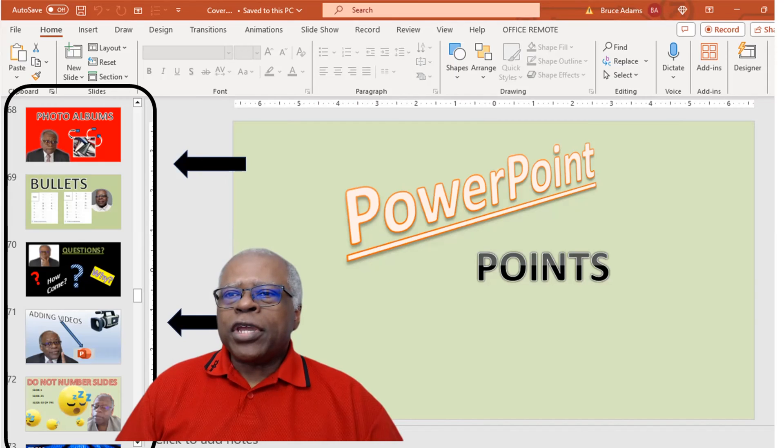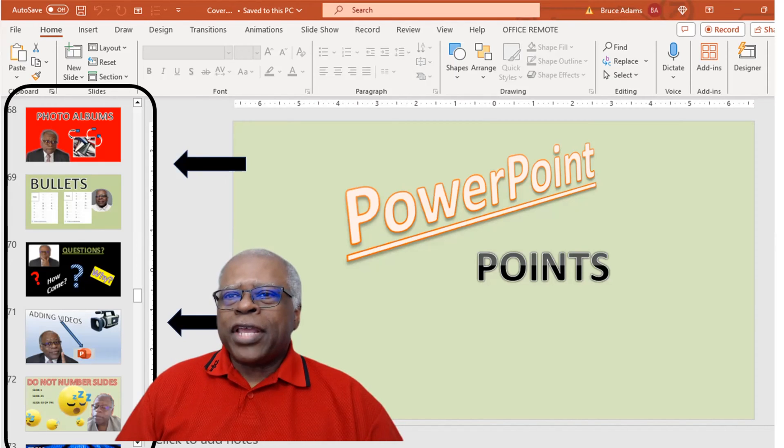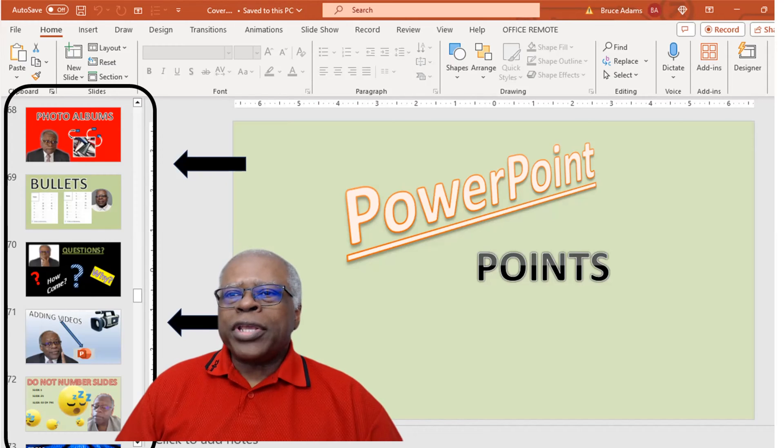As you know from the edit view video, the thumbnails are located on the left side of the edit view screen in this thumbnail pane, and we're going to get more into it right now.